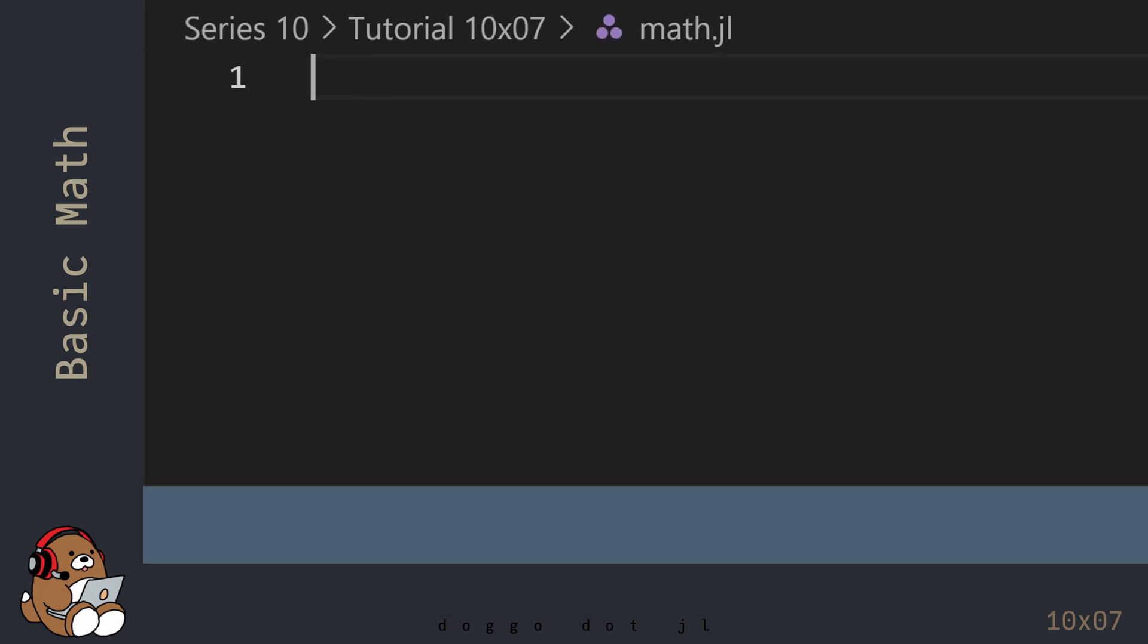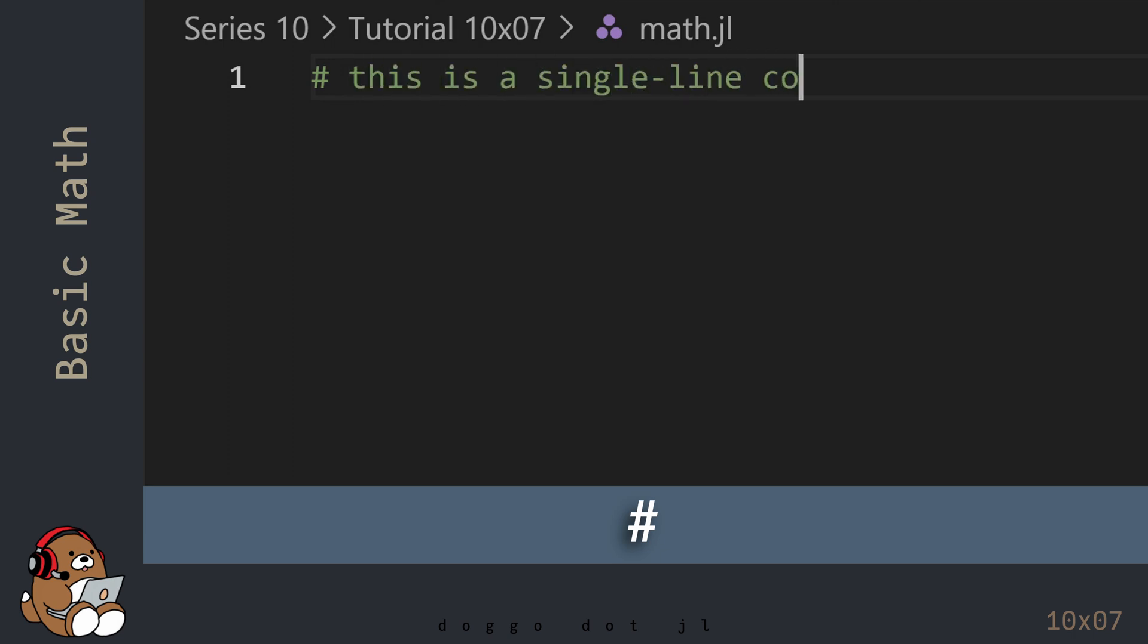Before getting to the math, here's how to write comments inside of a .jl file. To write a comment, start the line with a hashtag character, also known as the number sign or the pound sign.